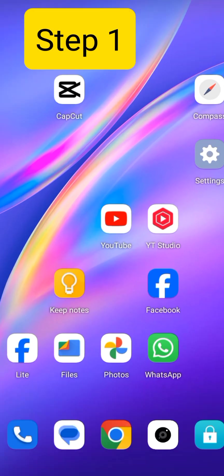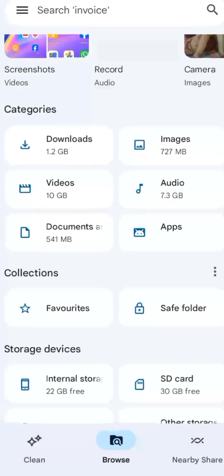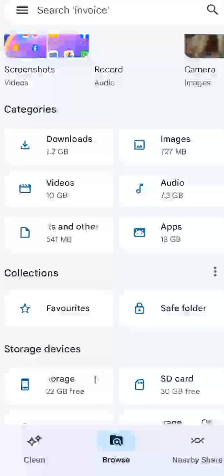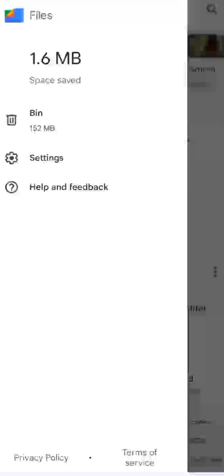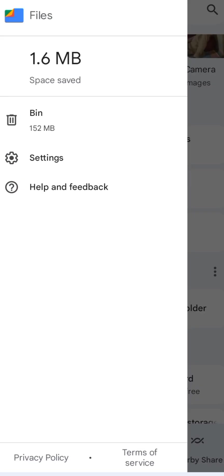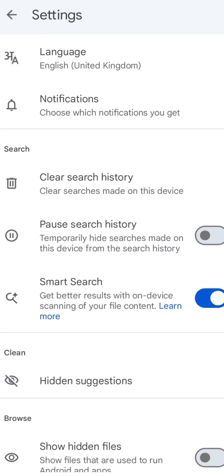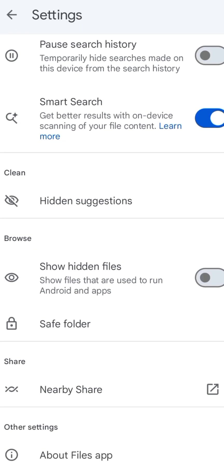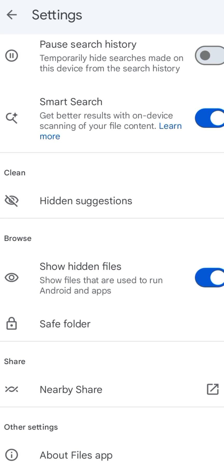So, in the first step, open files on your device. Click this. Now, click settings. And now, click show hidden files. This option is turned off. Turn this option on.